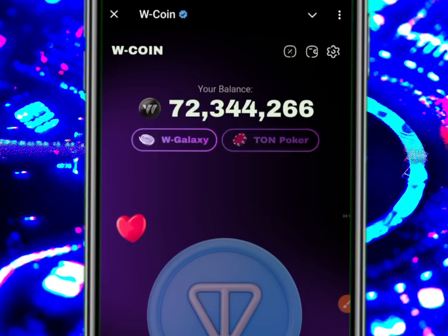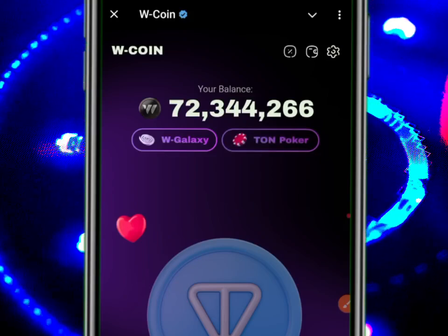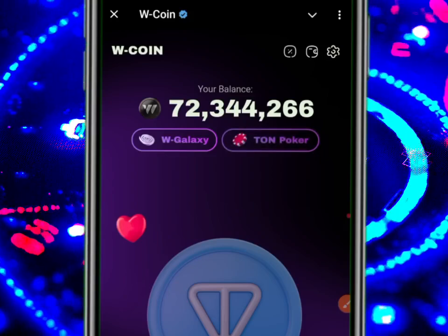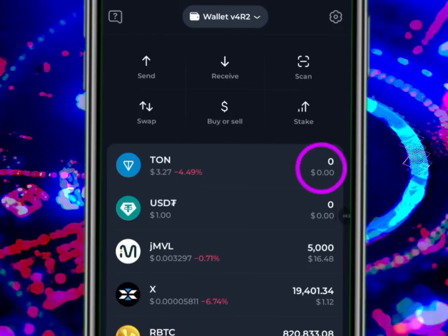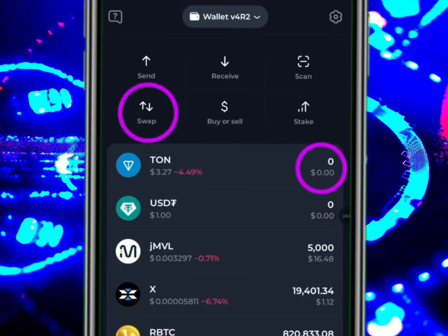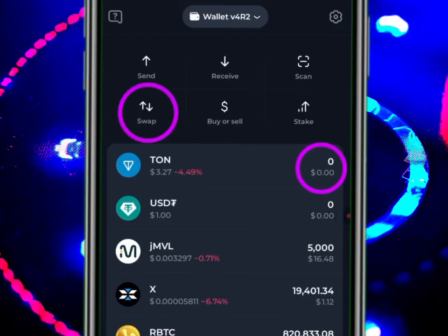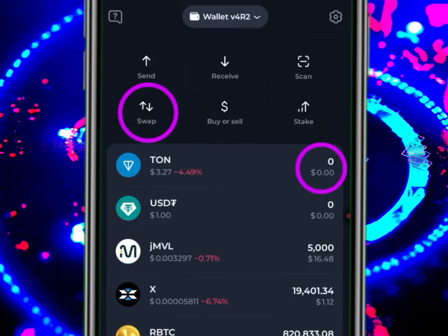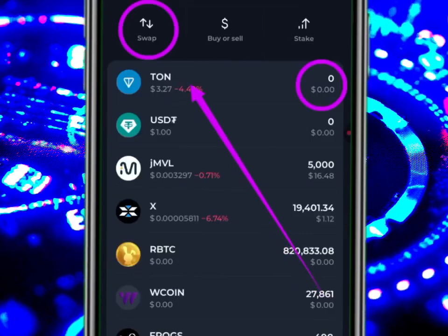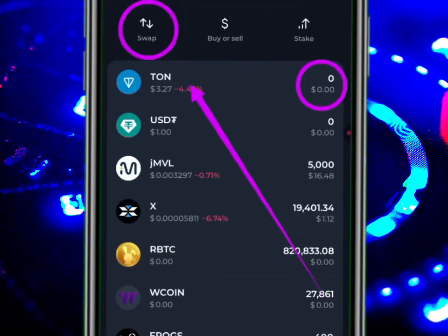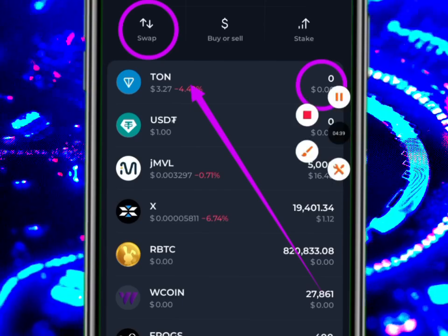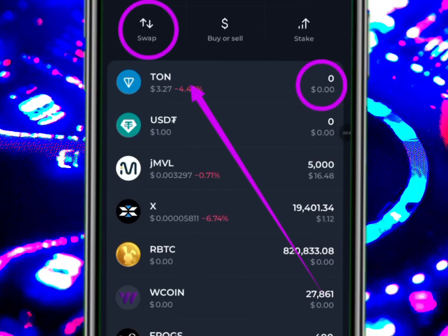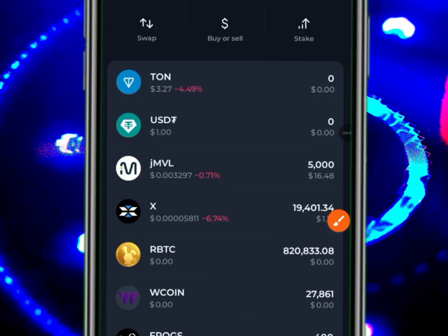You just have to save some TON and do the swapping. For now, try your best to gather some TON so that you can actually swap from W Coin to TON. That is what you need to do so that you'll be among the first people to sell off, because it's definitely going to dip.